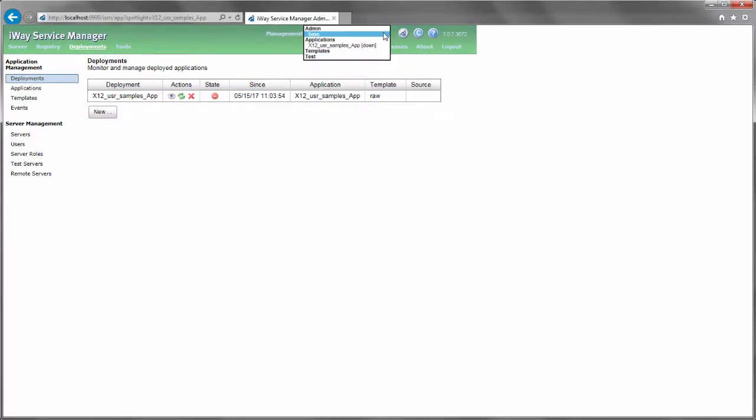You are now ready to proceed to Step 4, and watch the next video in this series, which shows you how to set Special Registers, or SREGs, in the ISM Administration Console.